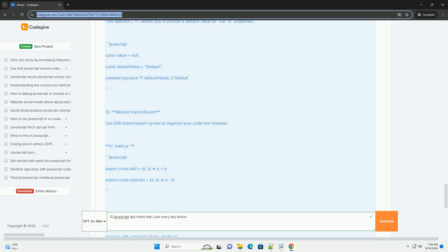Ten: Event delegation - improve performance by attaching a single event listener to a parent element.